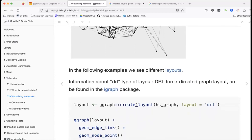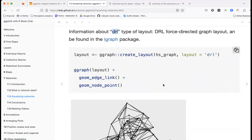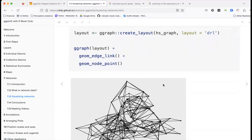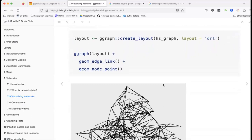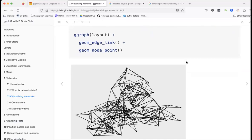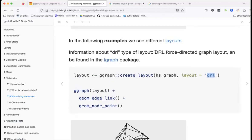Here are some different layout options. The dRL layout — Direct Force Directed Graph Layout — is available in the igraph package. Using it creates a noticeably different arrangement of the nodes compared to the default layout.